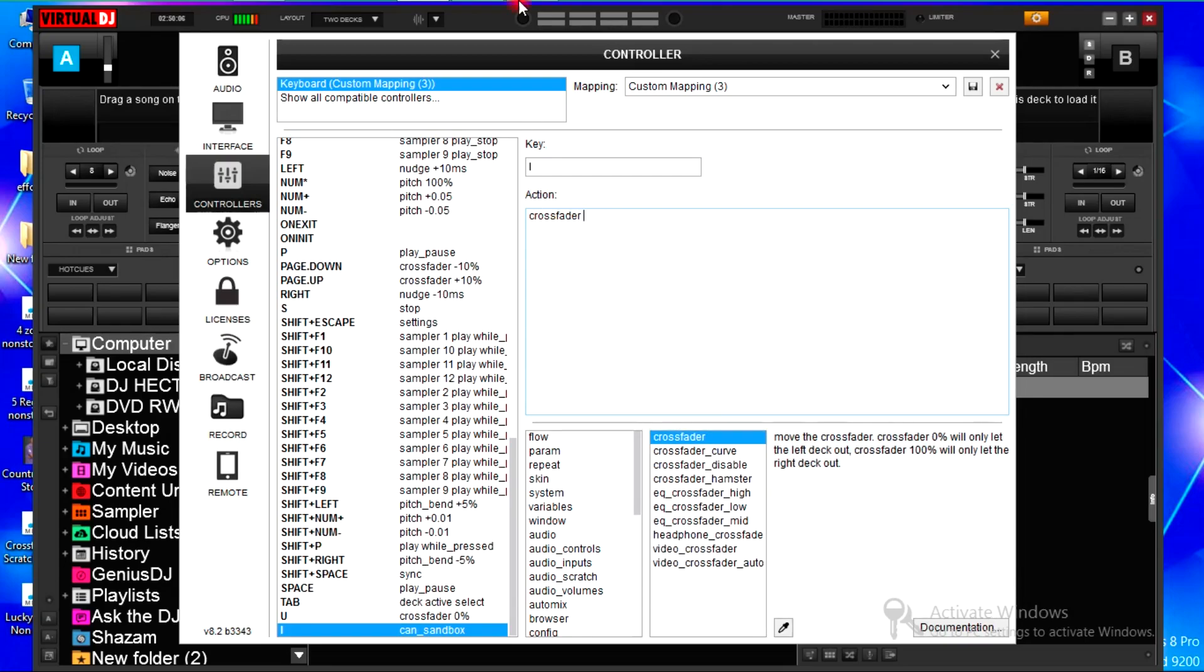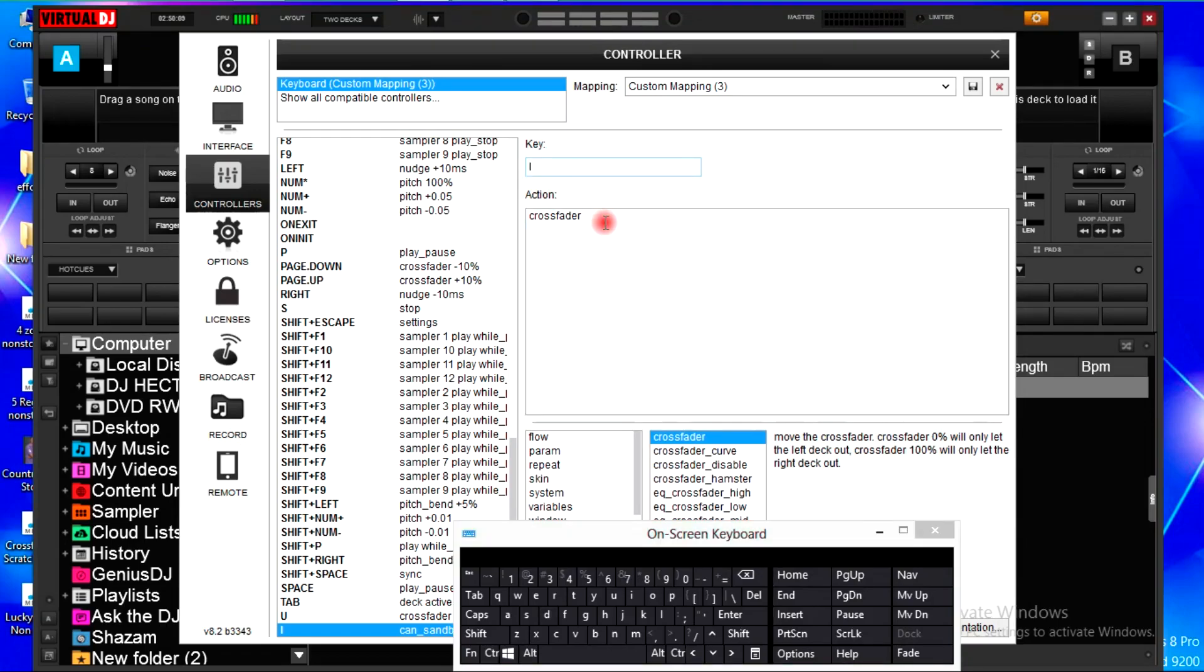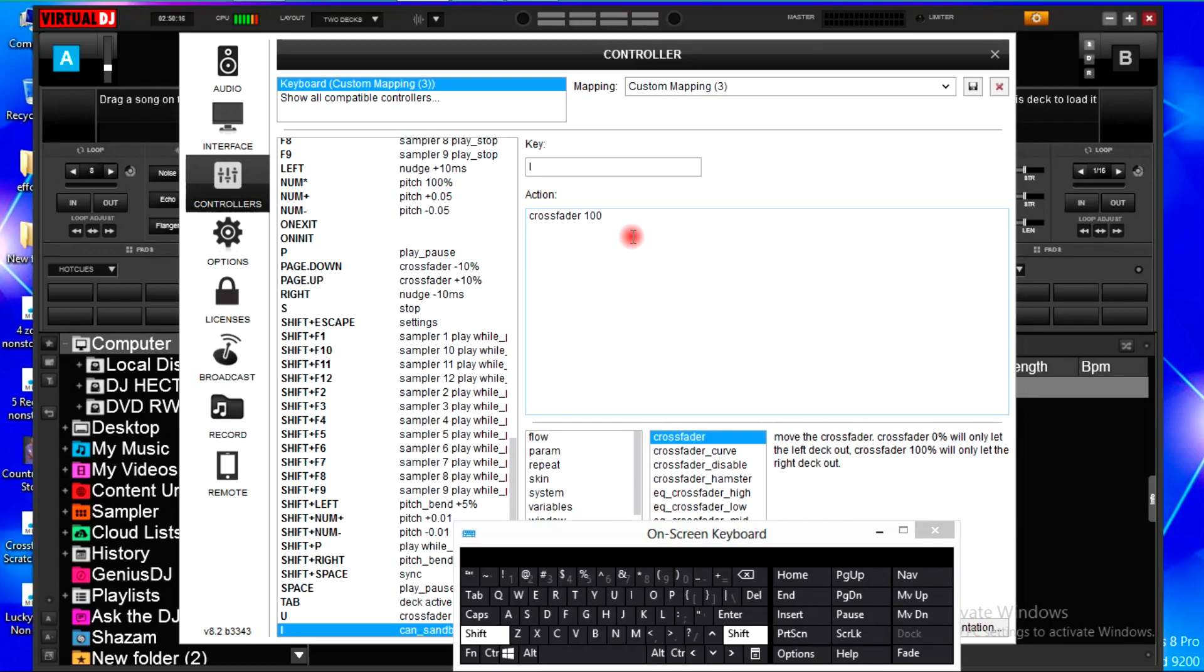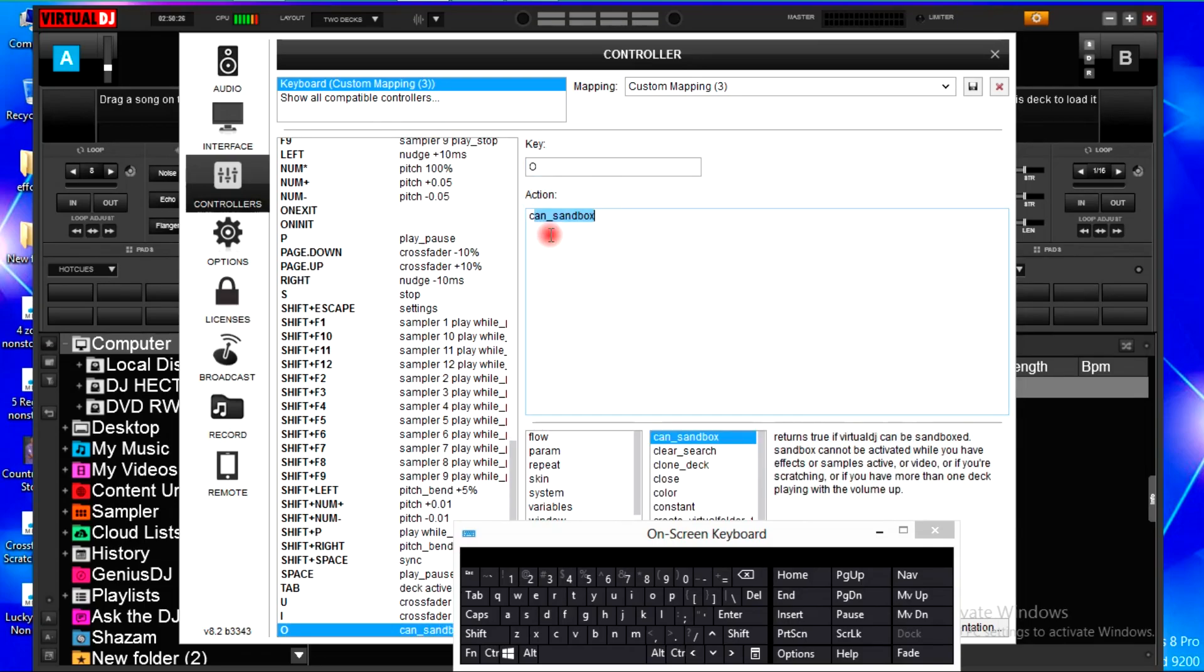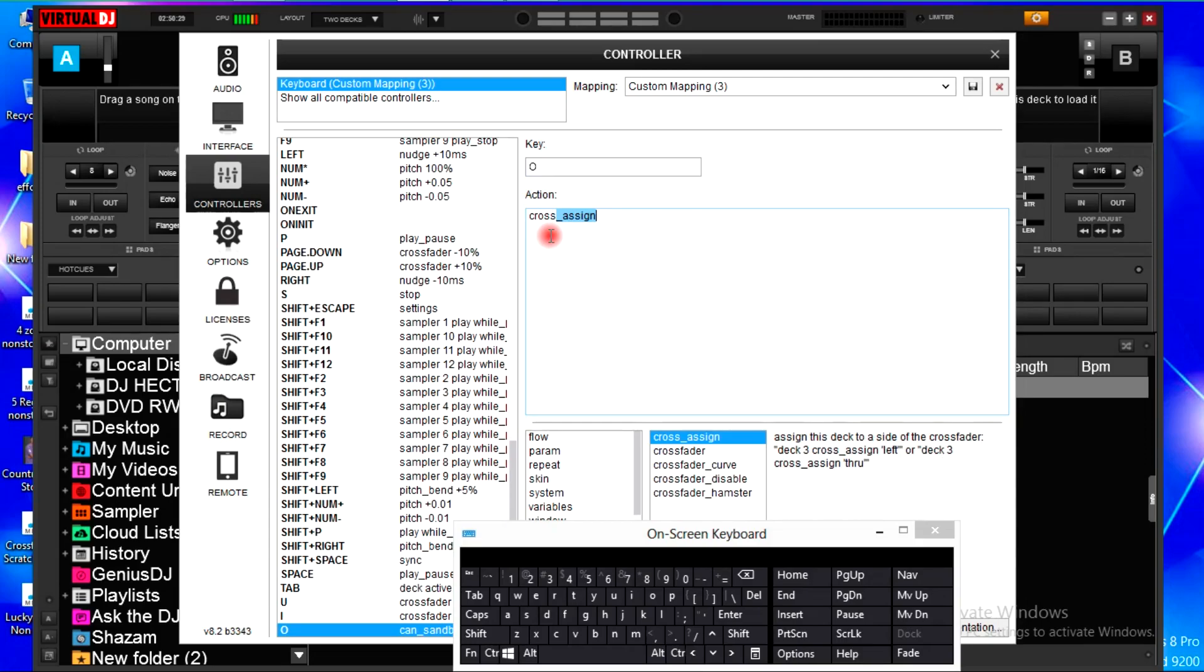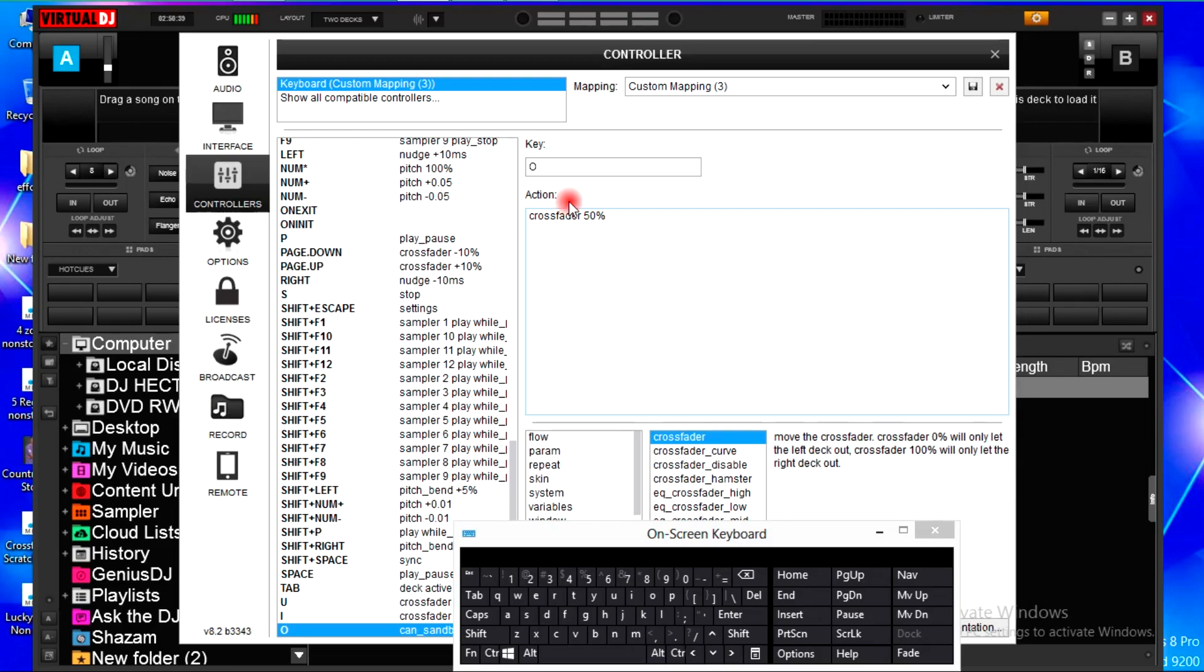I will use letter O, 100%. Then you type in letter O for the crossfader. Fifty percent. So for the other mappings of the speed, they will speed at 10 plus 10 negative percent.